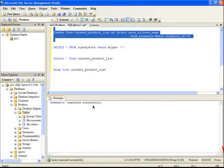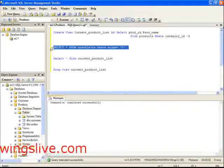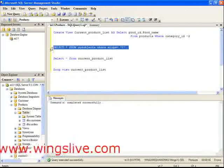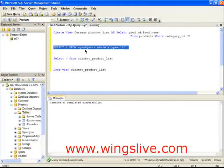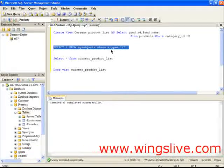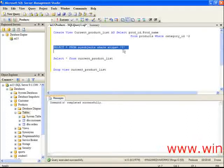If you want to see your created view name, here is a query. Select asterisk from sysobjects, where xtype equals v.